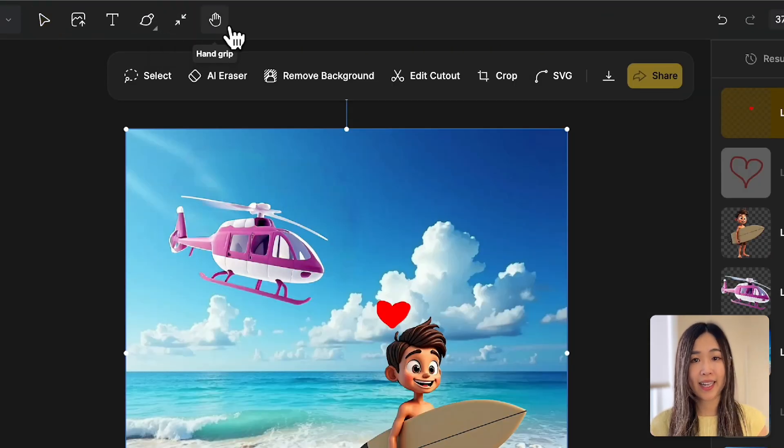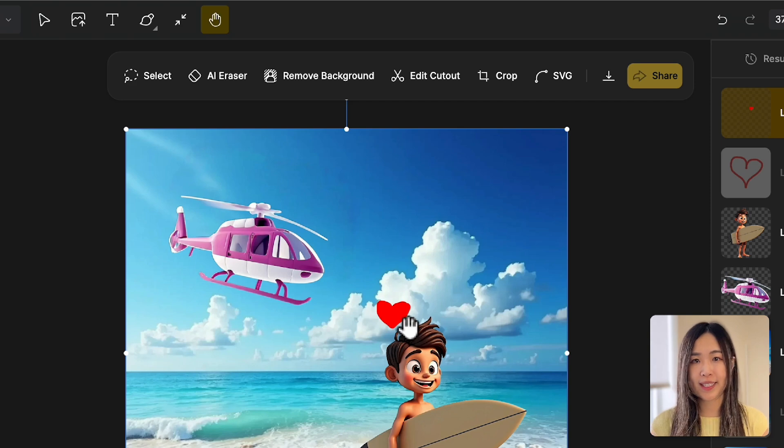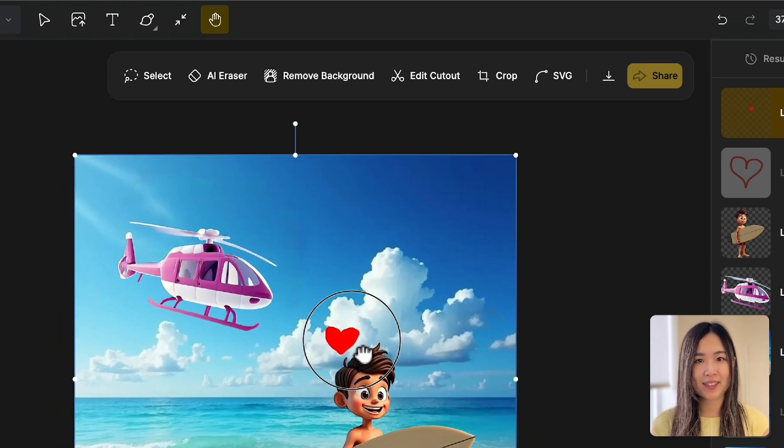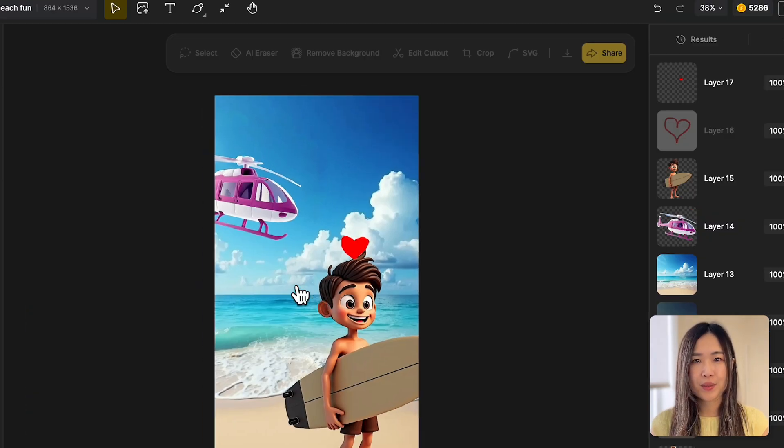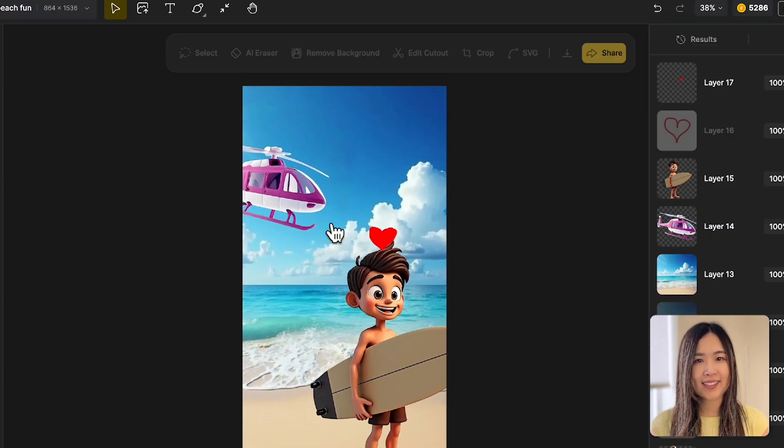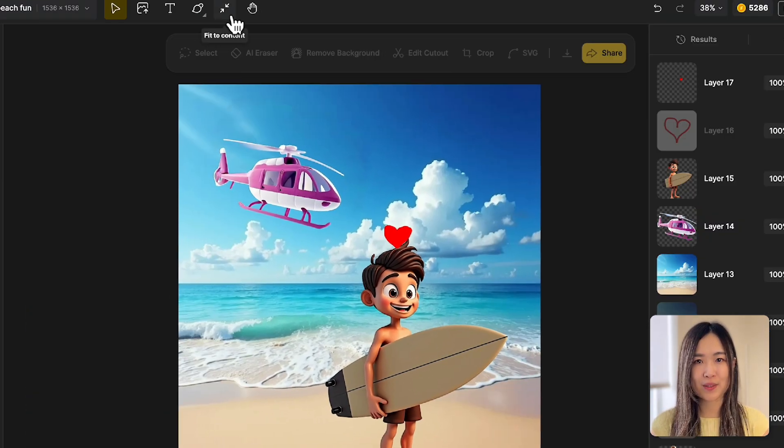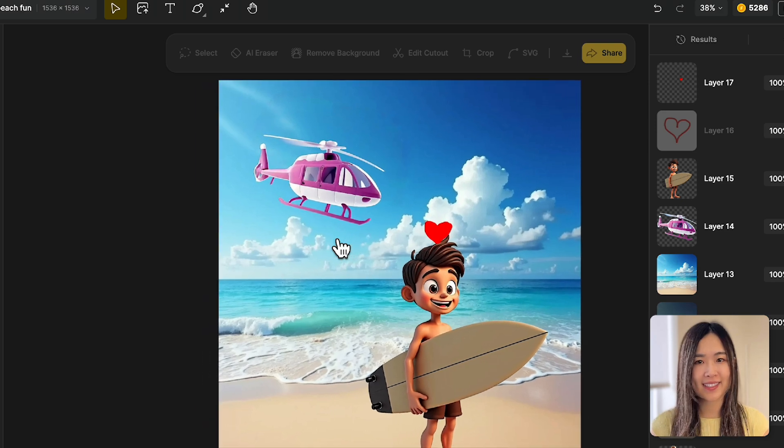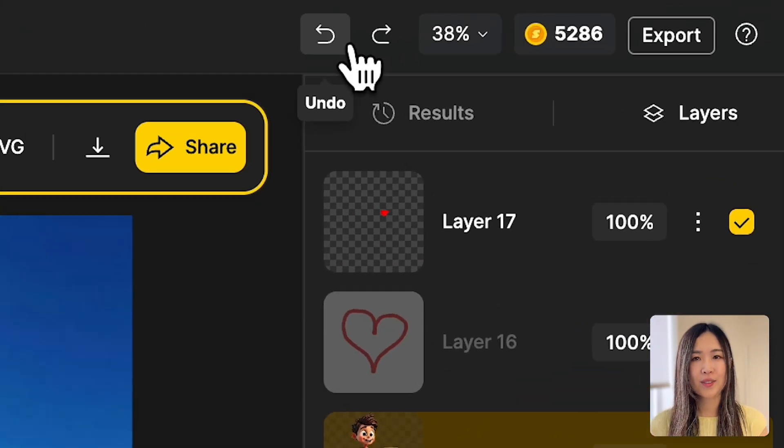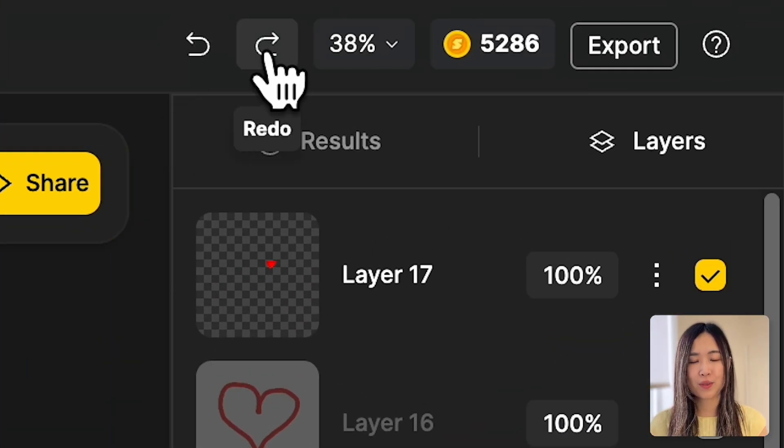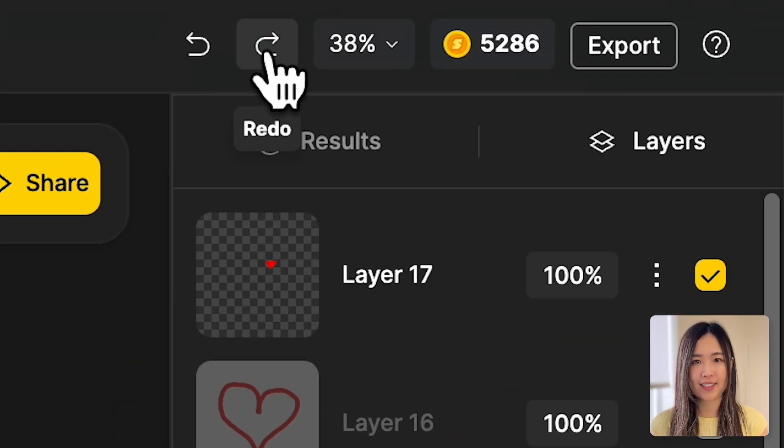You can use the hand grip to move the entire canvas around. With Fit to Content, you can adjust the canvas boundary to fit the content. We can also undo and redo our actions here on the right-hand side.